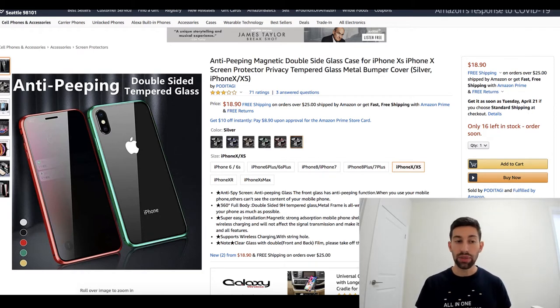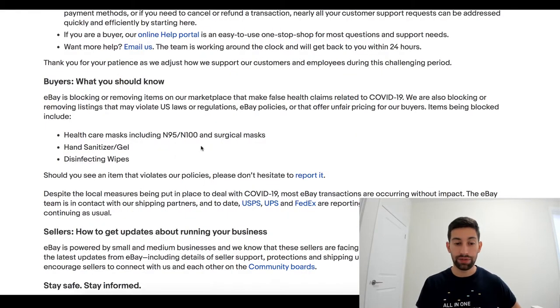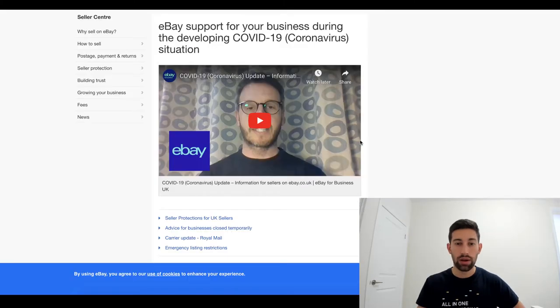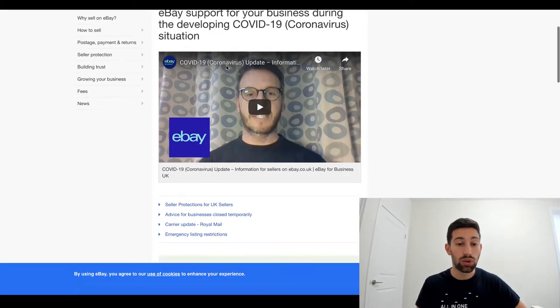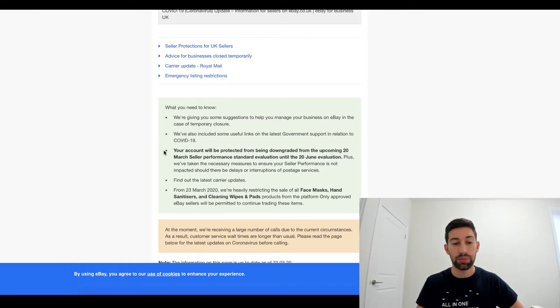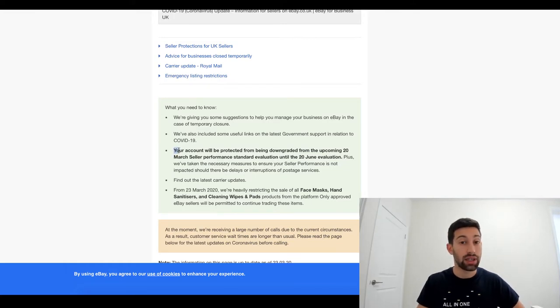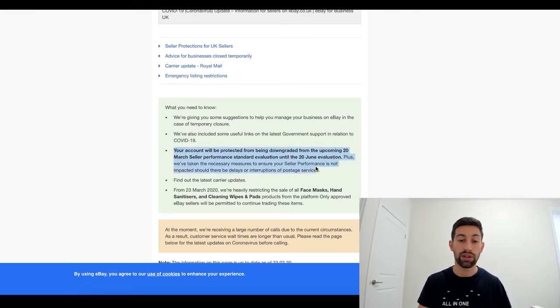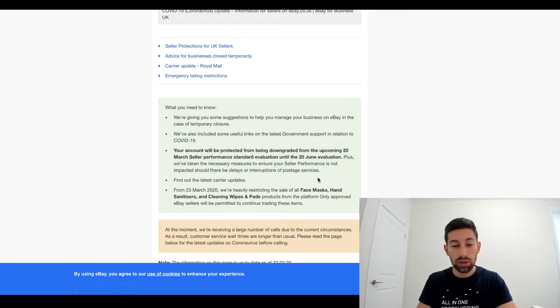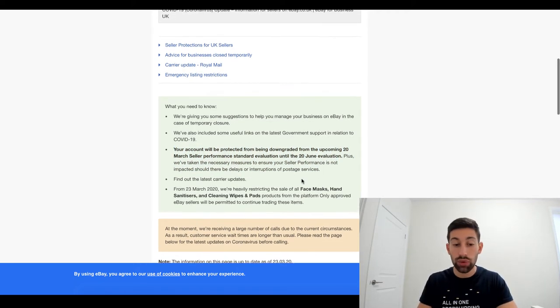eBay released an update a few times, sometime ago about this, that they will help sellers, that they will support actually sellers during this period of time. I already released another video about this that you can find under this video. And they say there that they will not change, it will not affect your evaluation if you have slower shipping than your policy.